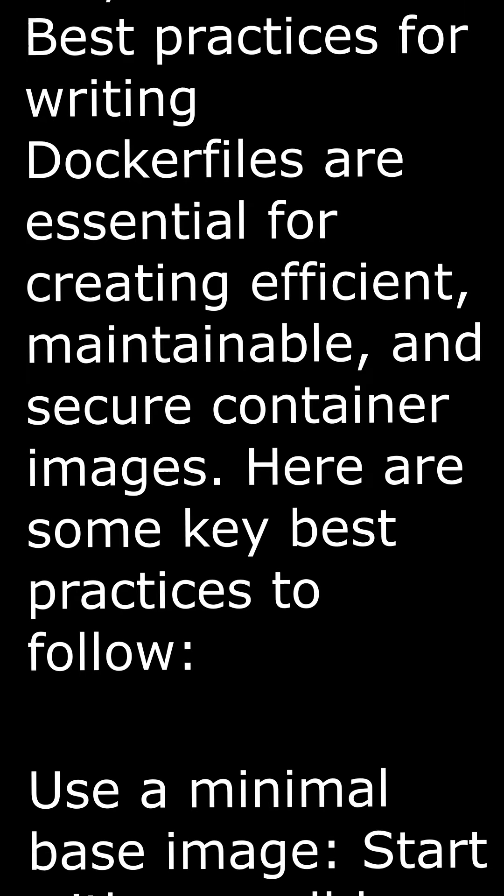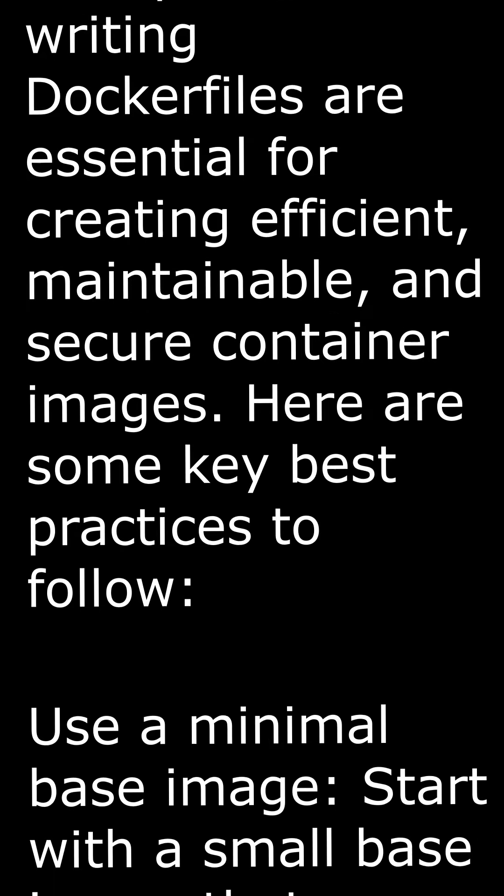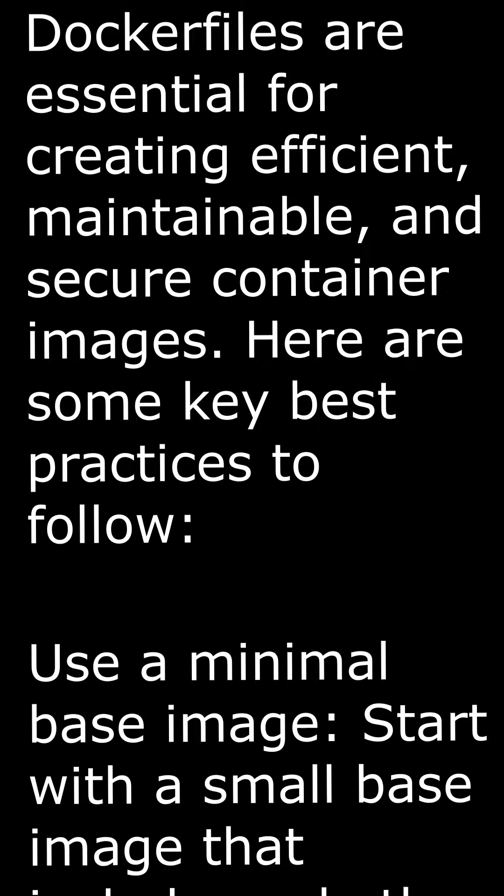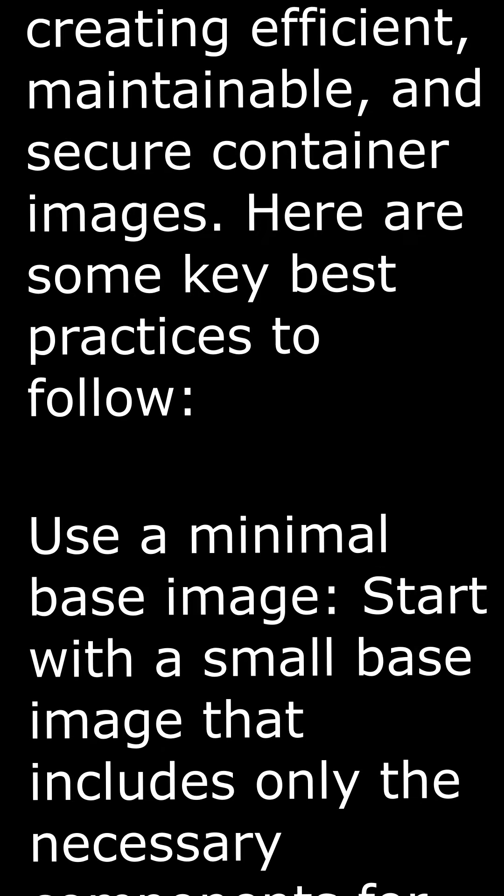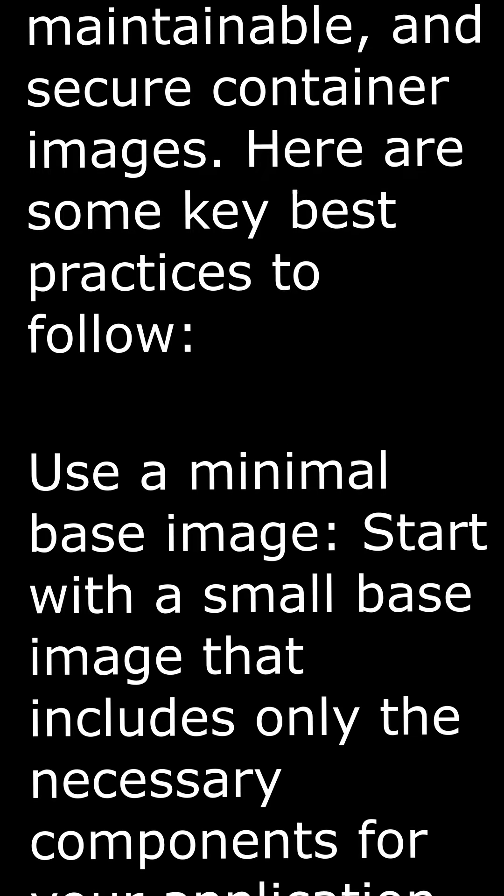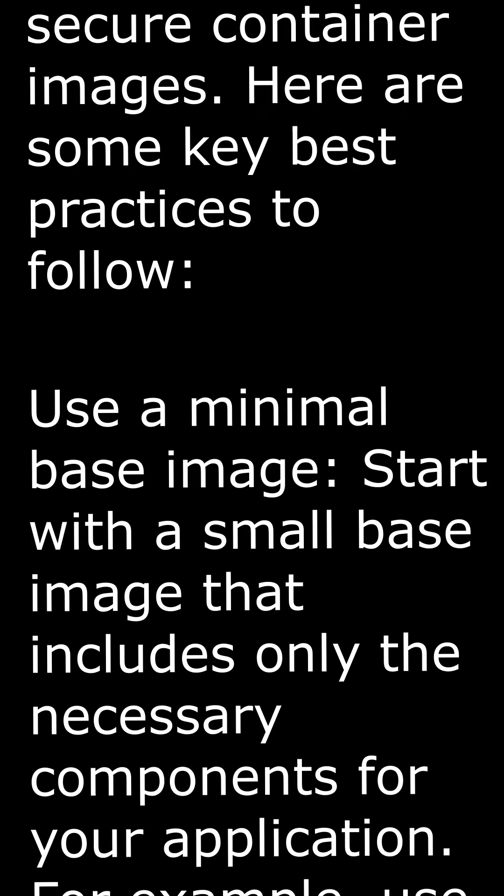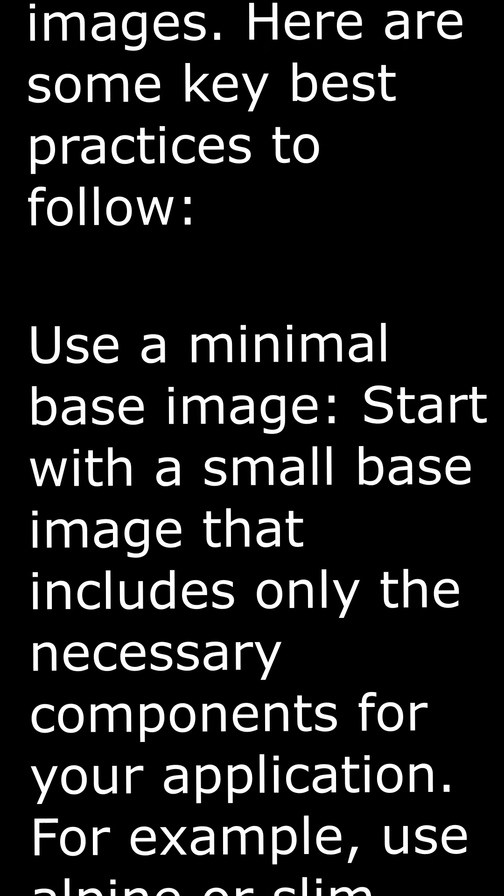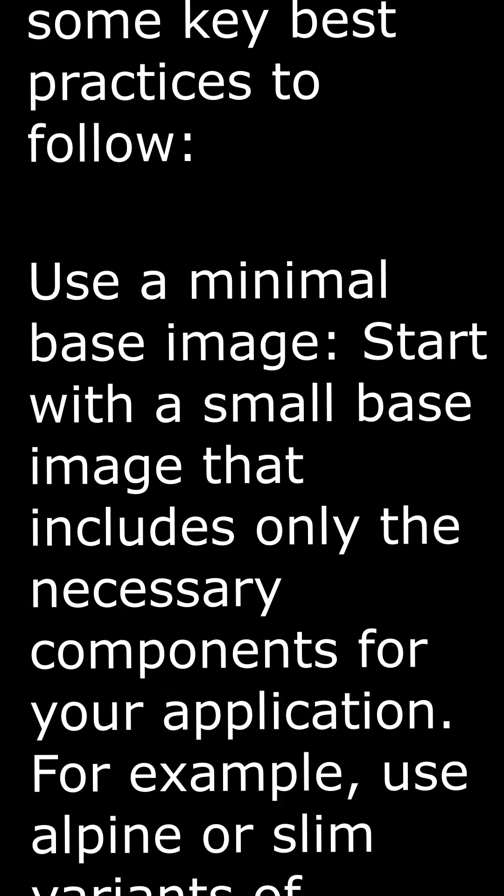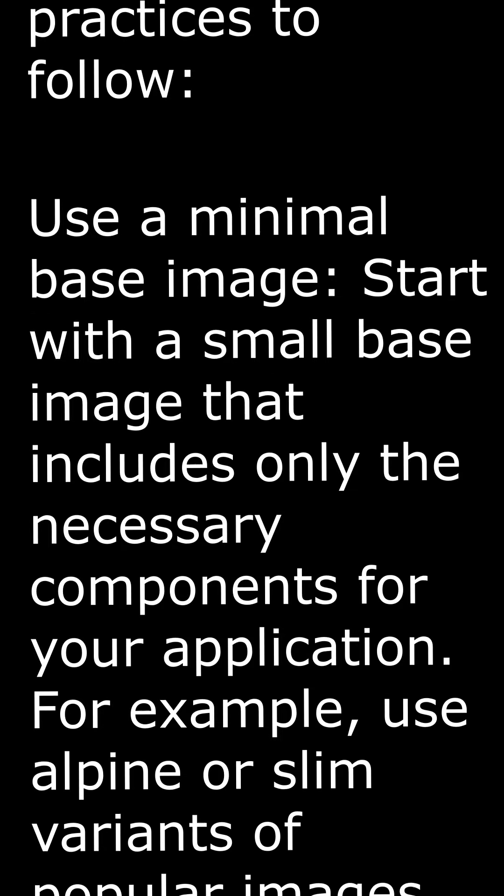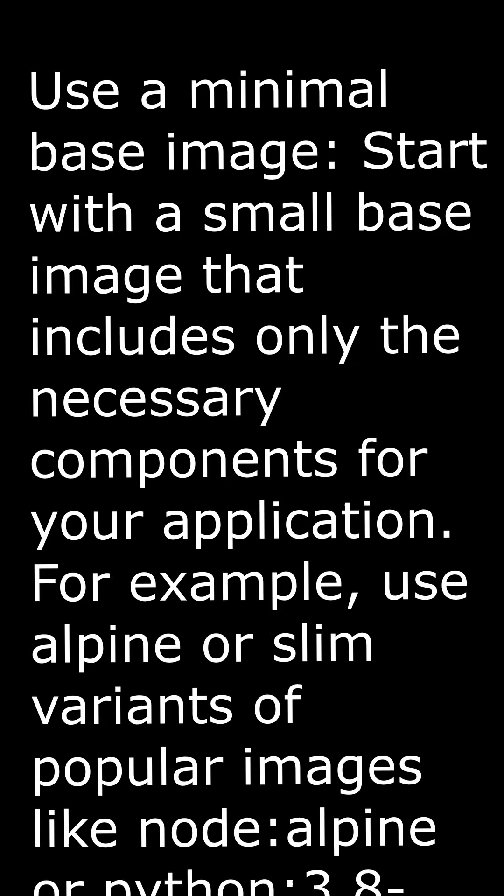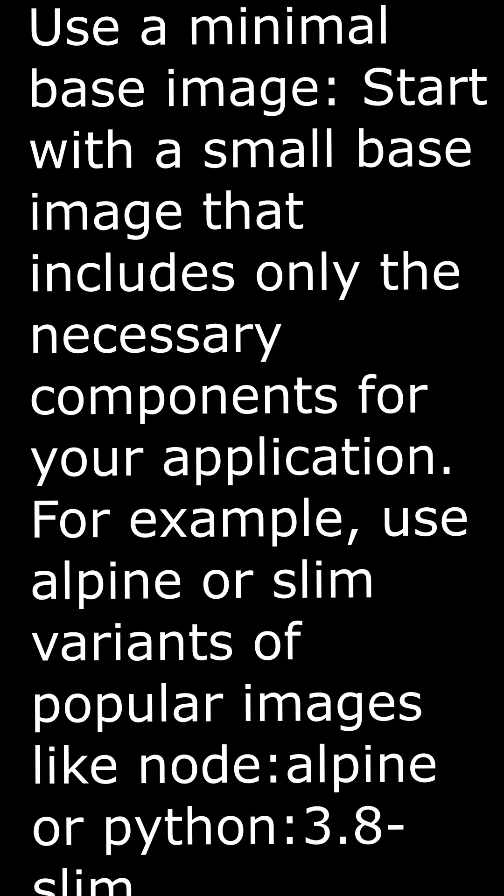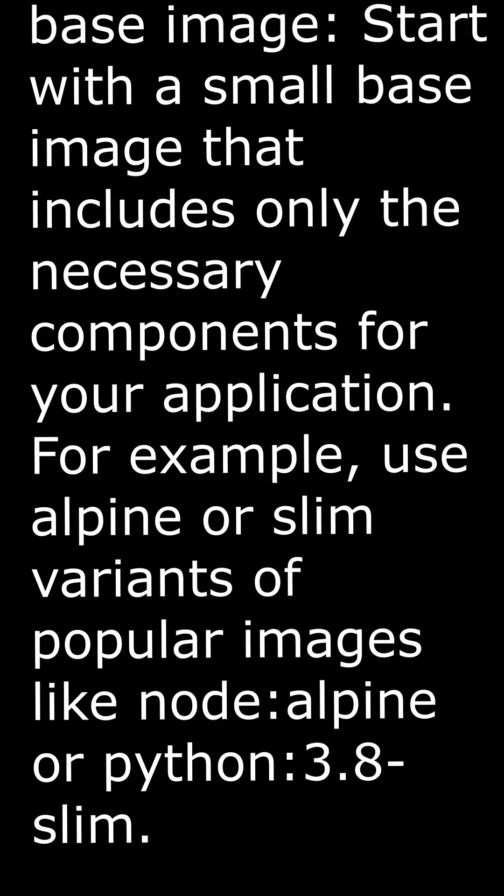Use a minimal base image. Start with a small base image that includes only the necessary components for your application. For example, use Alpine or slim variants of popular images like node:alpine or python:3.8-slim.